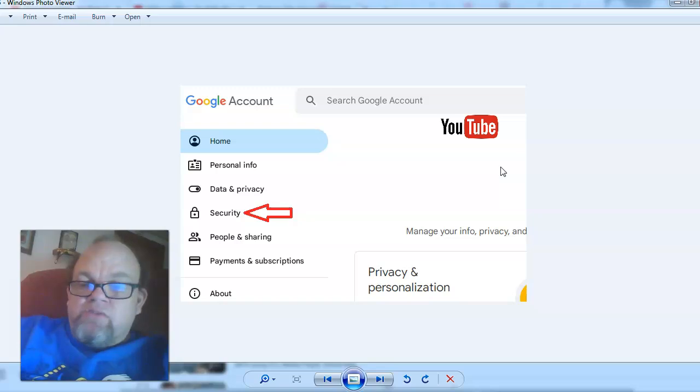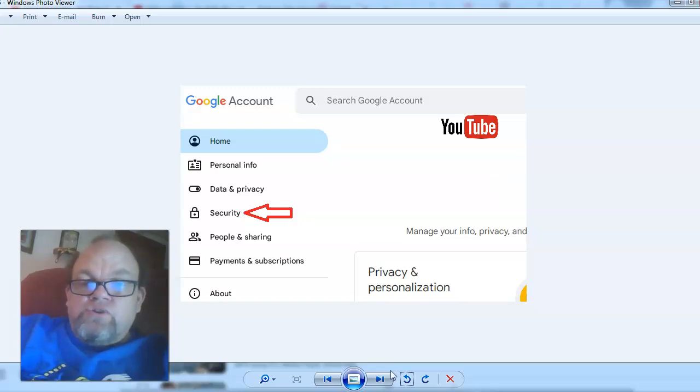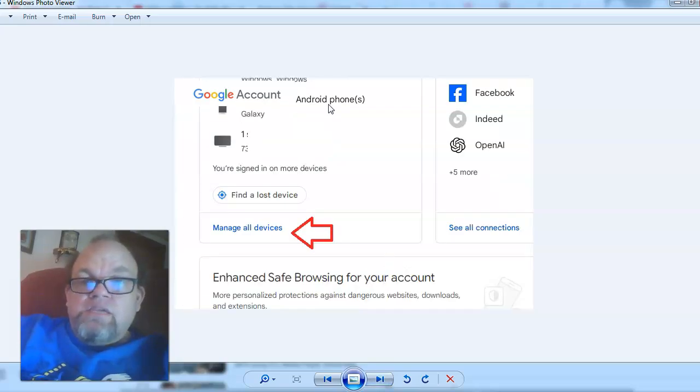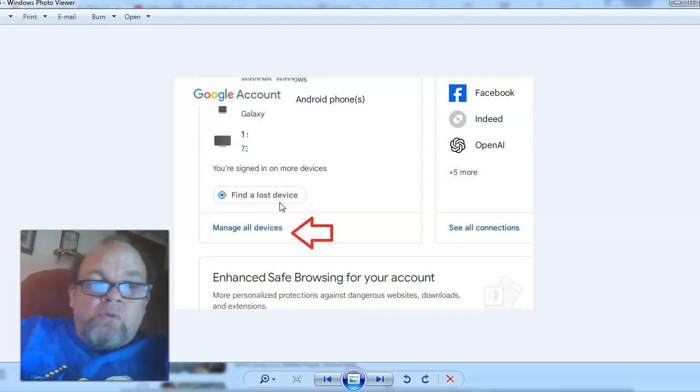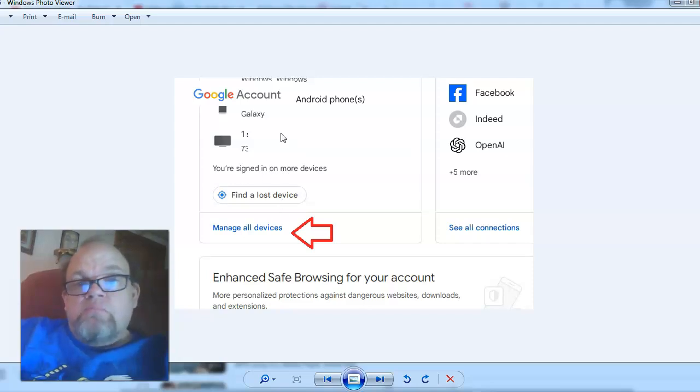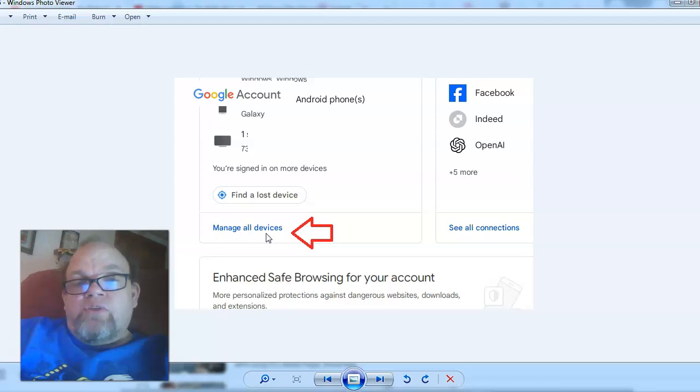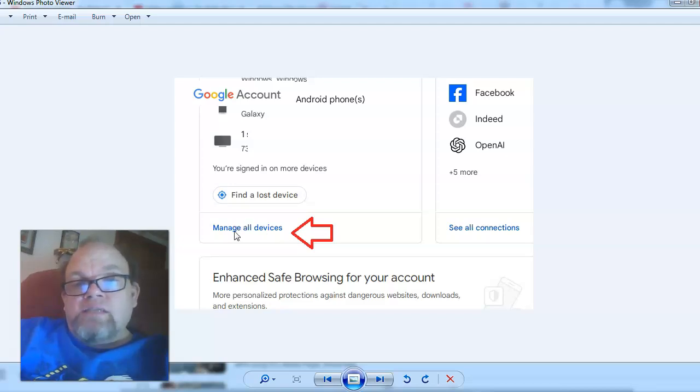From security, scroll all the way down to where it shows manage devices. It'll be on the very bottom of the screen. Go ahead and click manage all devices.